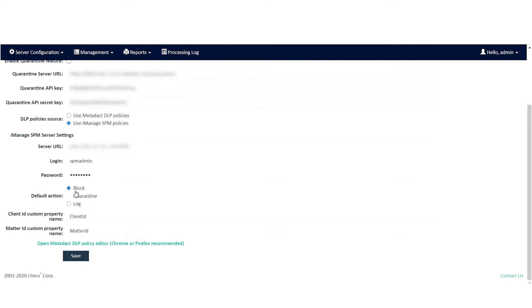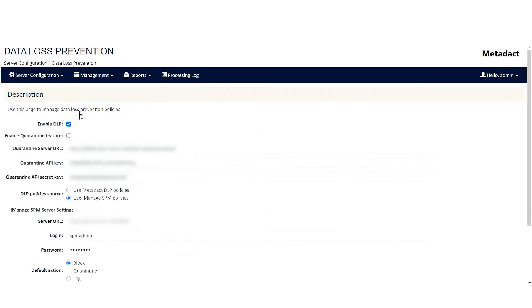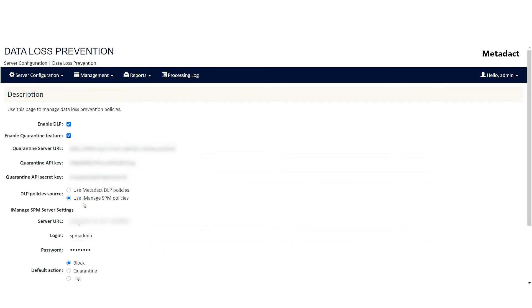...choose the appropriate action: block, log, or quarantine. Quarantine requires an extra step to enable. Save your changes to validate the connection to the iManage server.